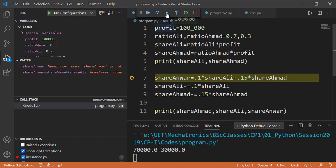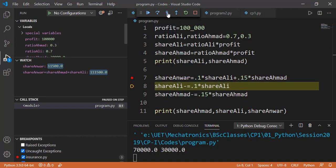If we run one step, now you can see the values on the watch window. The value of shareAnwar is 11,500 and the sum of three shares is more than 100,000. Because we haven't updated shareAli and shareAhmad yet, which is being done on line number 8 and 9.